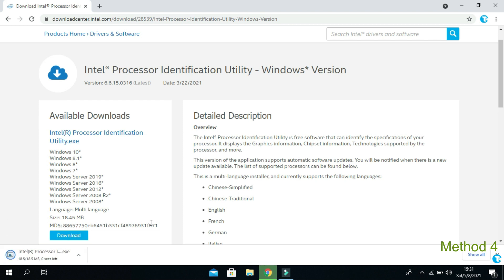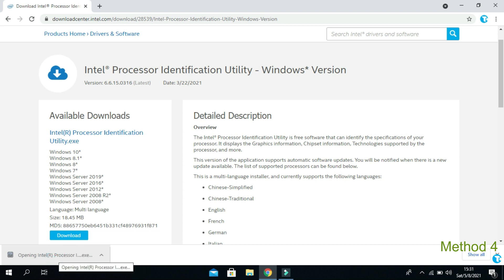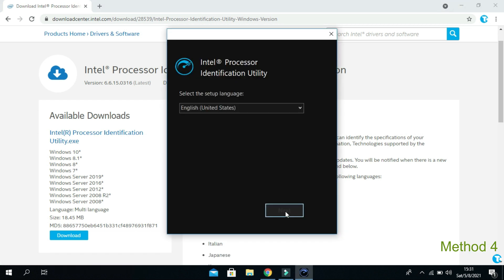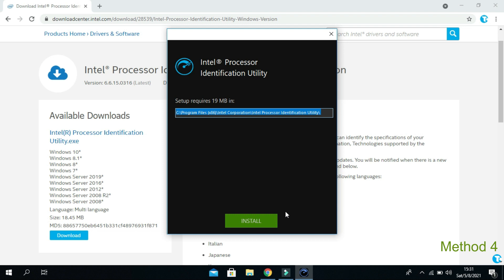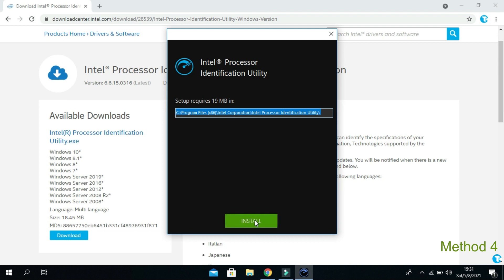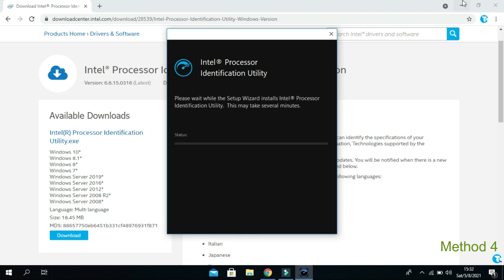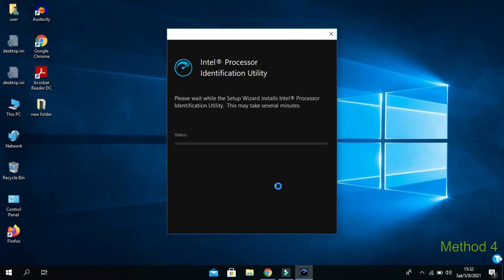Once it is downloaded, then click on it. Then click on next. And click on install. Then click on finish.